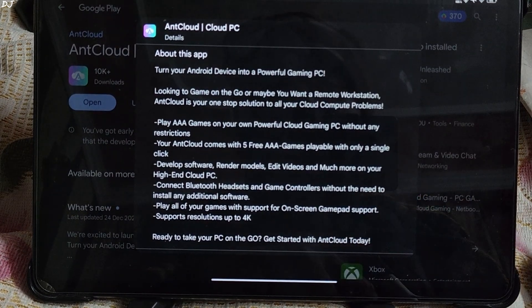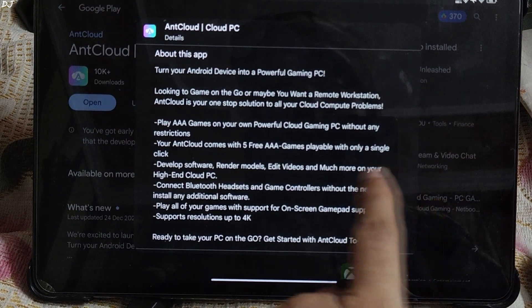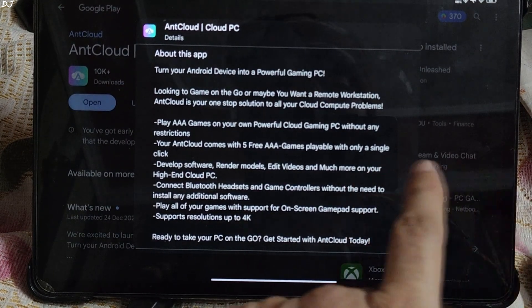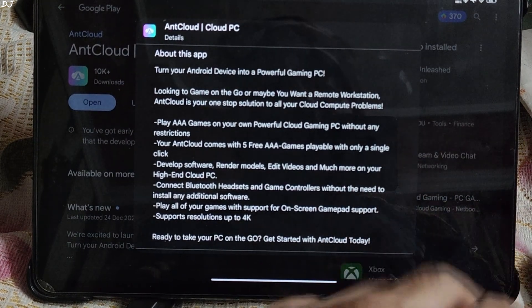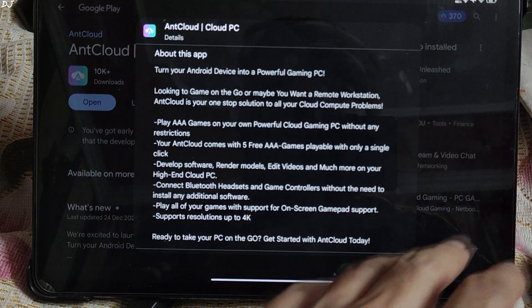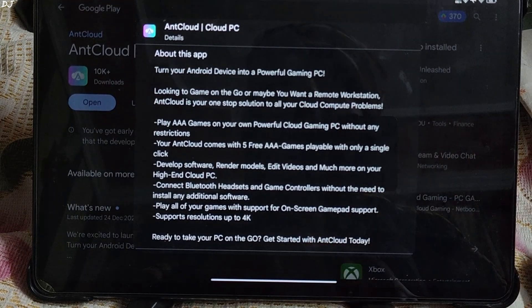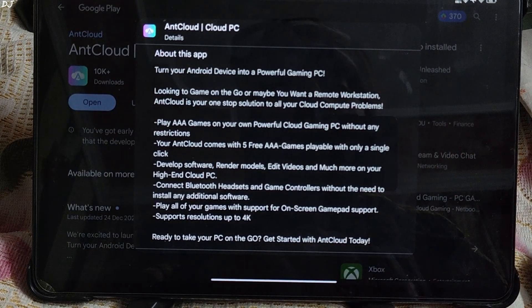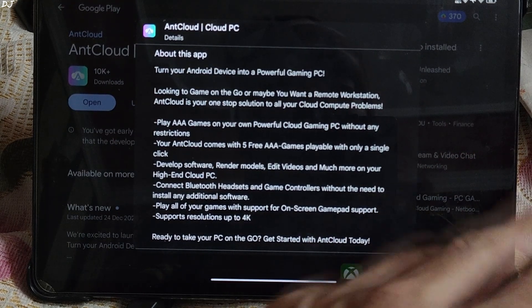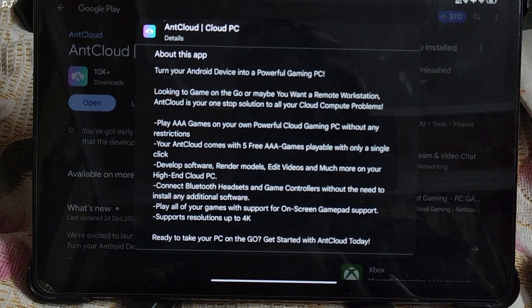For streaming games at Full HD resolution, they recommend an internet connection with a speed of 50 Mbps. For 4K resolution, recommended speed is 100 Mbps.